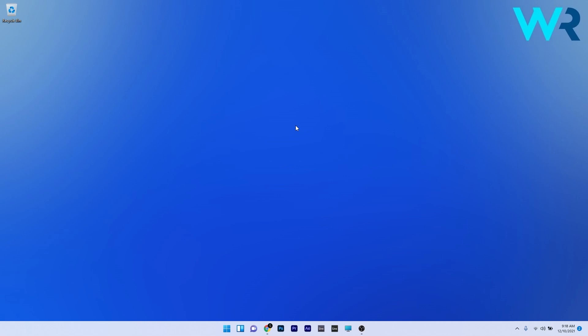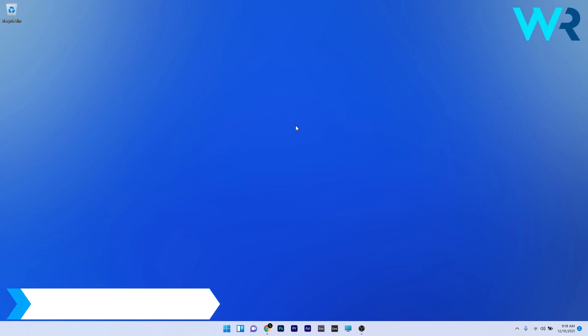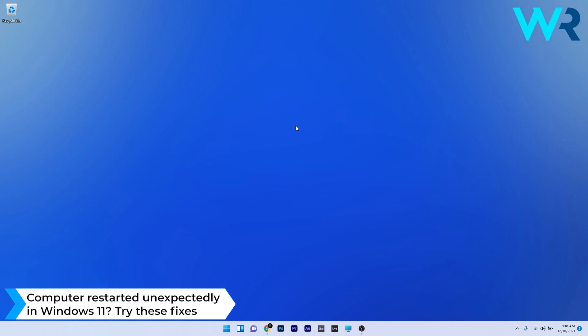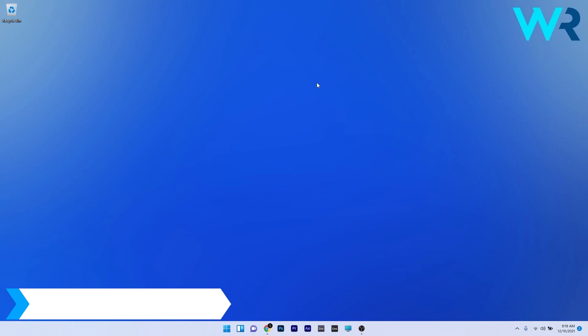Hey everyone, Edward here at Windows Report, and in this video I will show you what to do if the computer restarts unexpectedly in Windows 11.